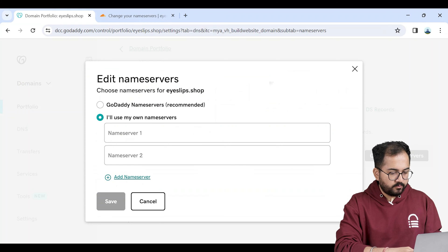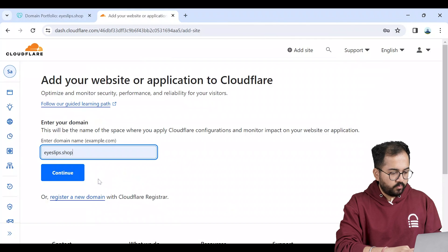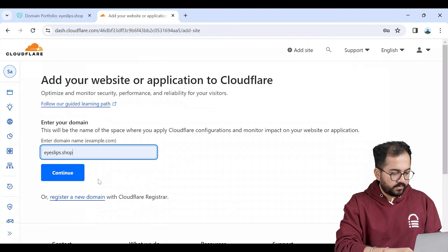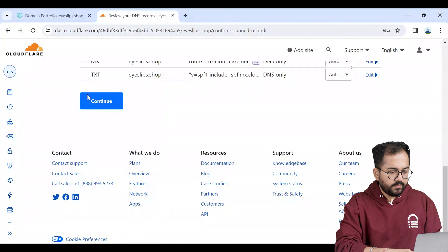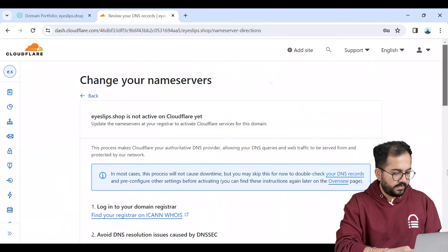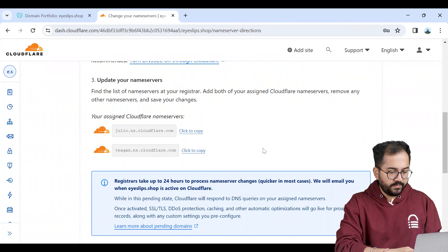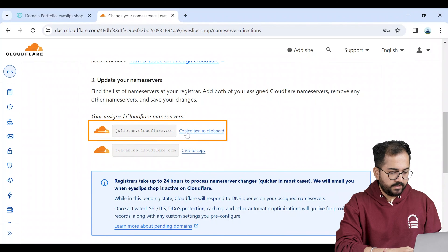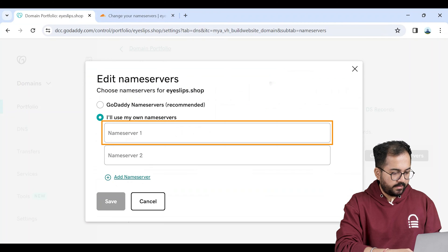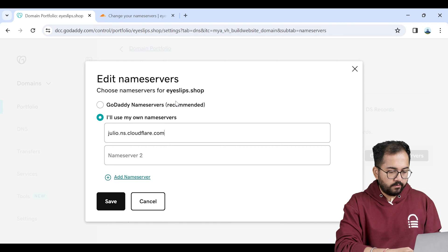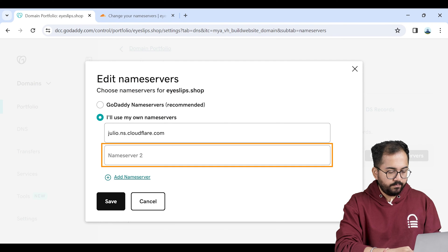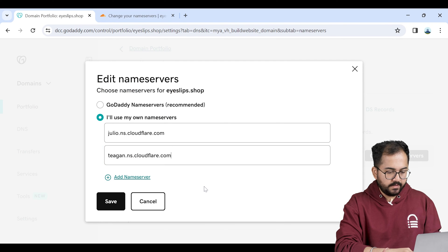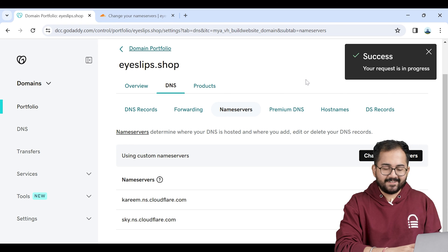So I'll go back to my Cloudflare account then I'll add the domain name and complete the process. Keep clicking continue till you reach here where it displays the name servers. Copy the first name server and go to GoDaddy and paste it here. I'll go back to Cloudflare, copy the second name server, come back and paste it here. Let's save it. Awesome, name servers are updated.